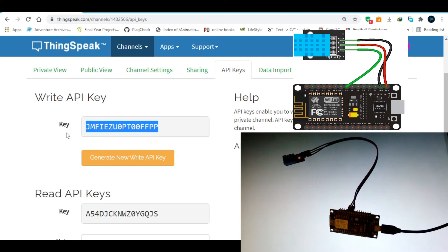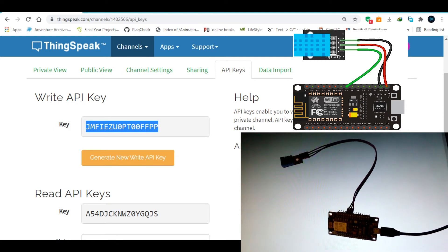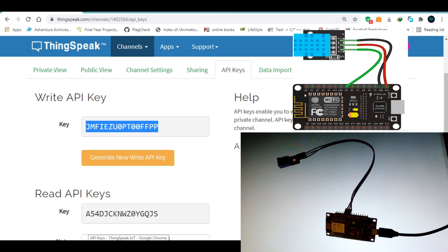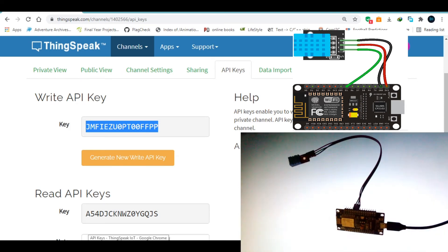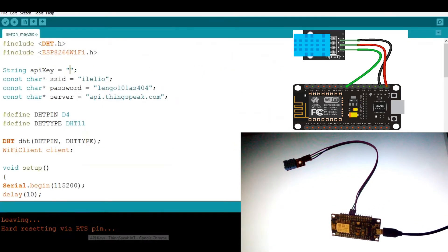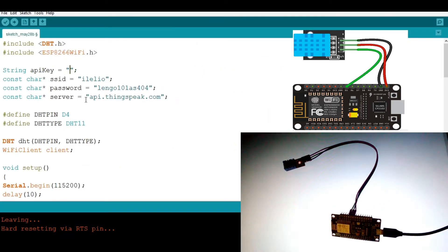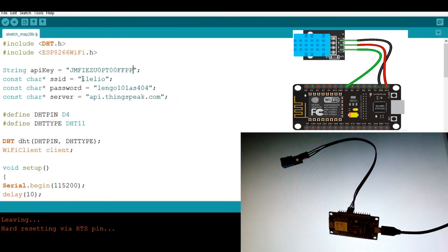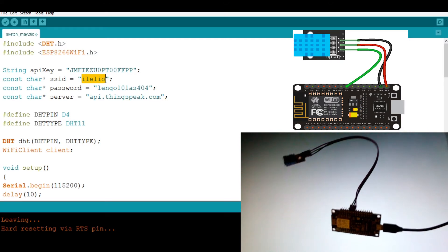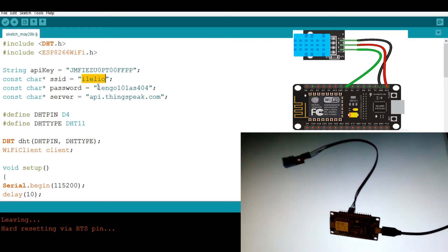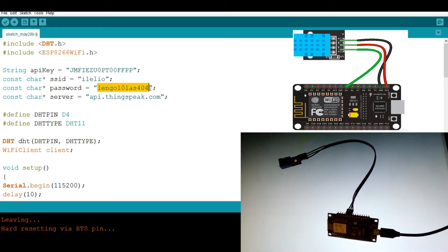This is the right API, because the NodeMCU and the DHT11 are trying to write something onto the cloud, the ThingSpeak cloud. Then I'm going to paste this. So this is my Wi-Fi SSID and this is my password.